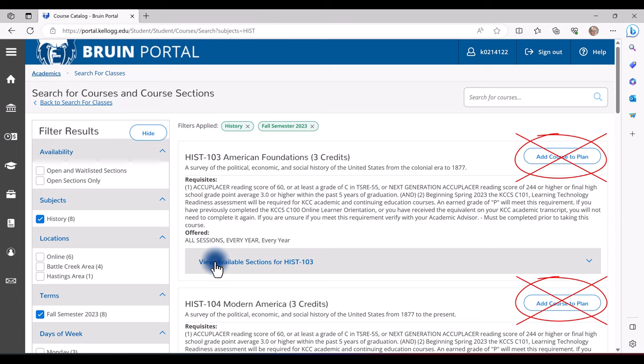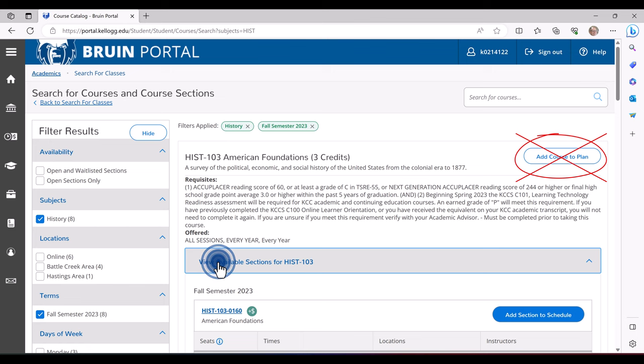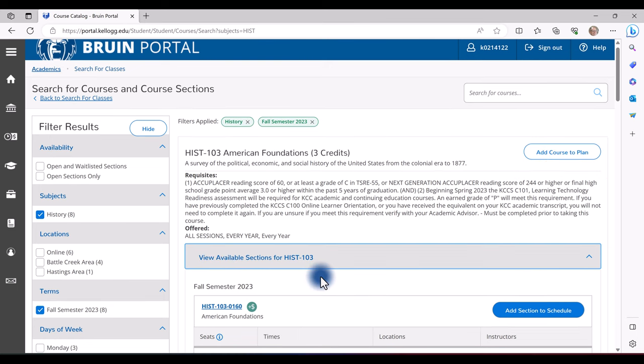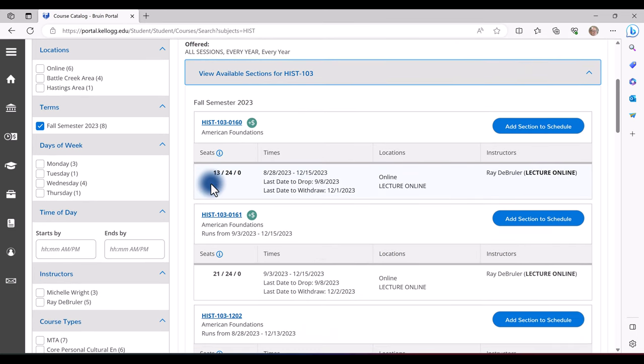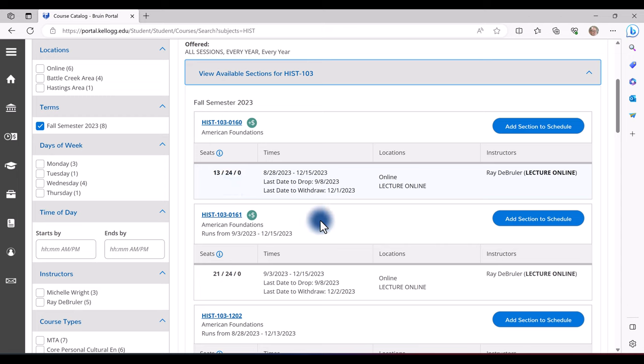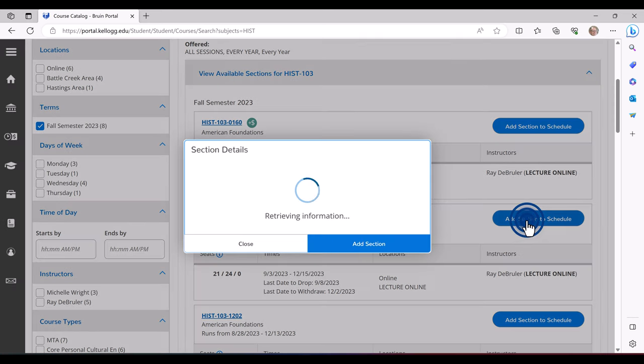You will want to select View Available Sections for History 103. Scrolling down, it will show you the seats and available seats, and if it is waitlisted. Once you have selected the course that best fits your schedule, select Add Section to Schedule.